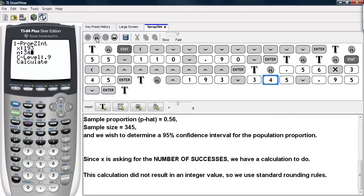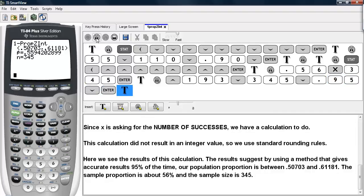Then we input the sample size of 345, then the confidence level of 95%, and then calculate. Here again we see the confidence interval first, then the sample proportion — which isn't exactly 0.56 because we had to do that little bit of rounding for the number of successes — and then the sample size. This is how you may conduct a confidence interval for one sample proportion on the TI-83 and TI-84 calculators.